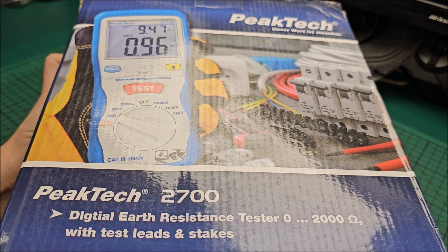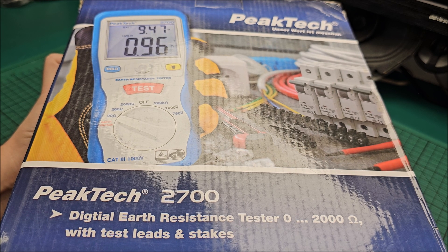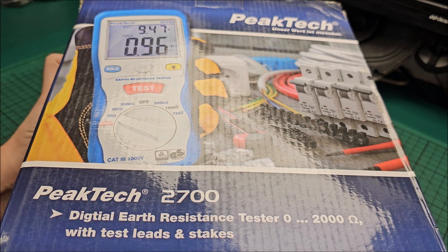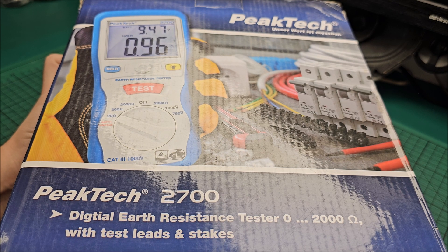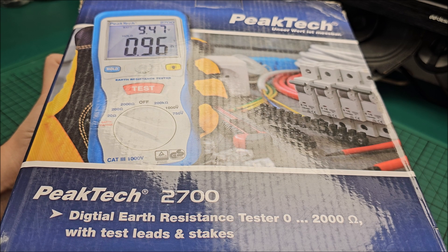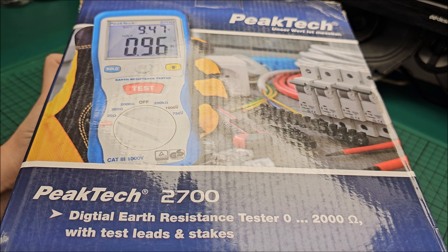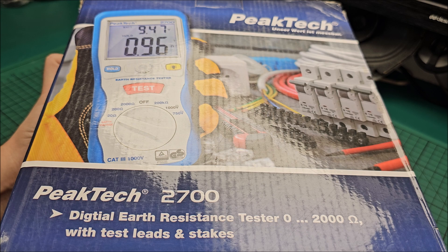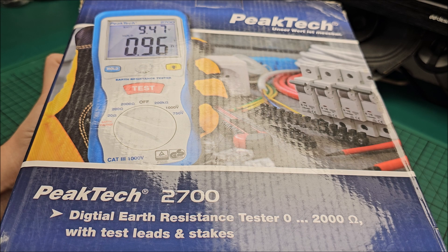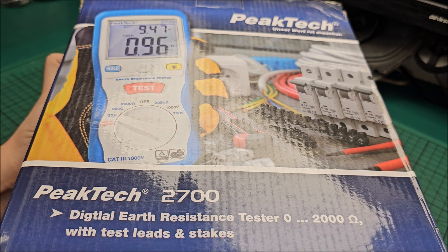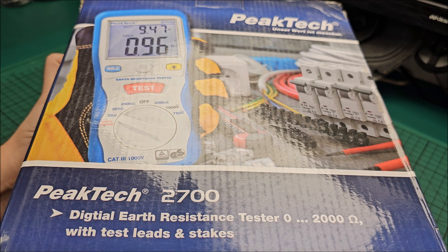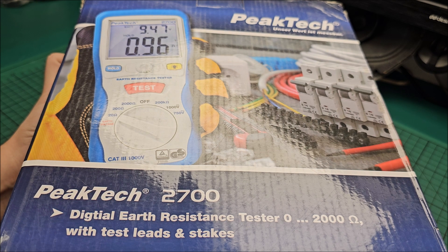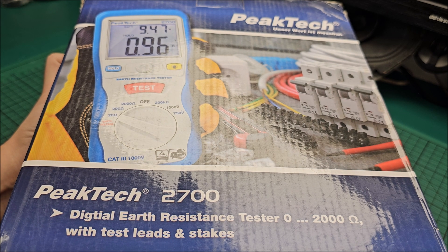So this thing will actually tell me is my grounding good enough or I need to expect some more cash handing to the company to build me a proper ground. So let's get into the box.